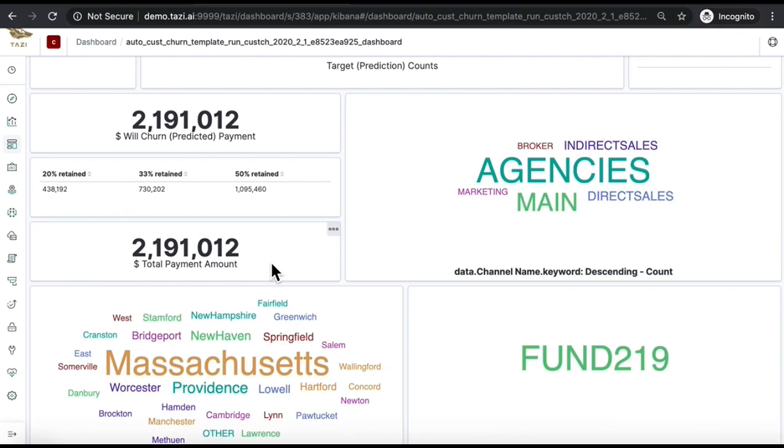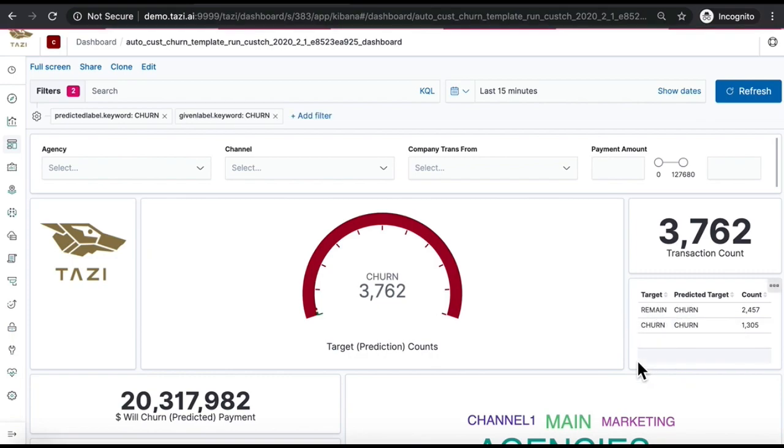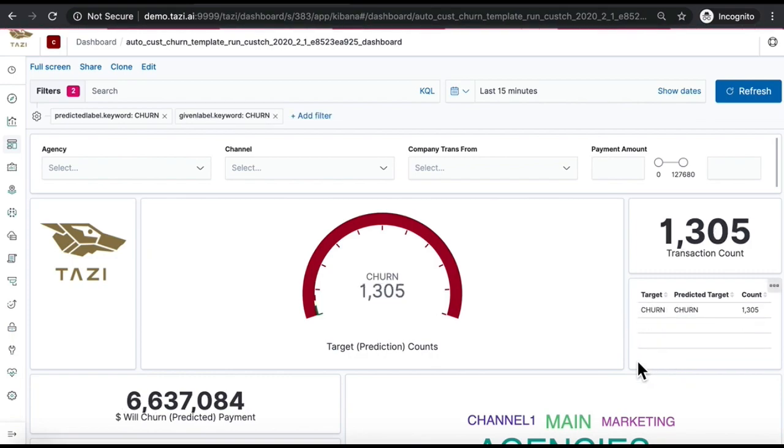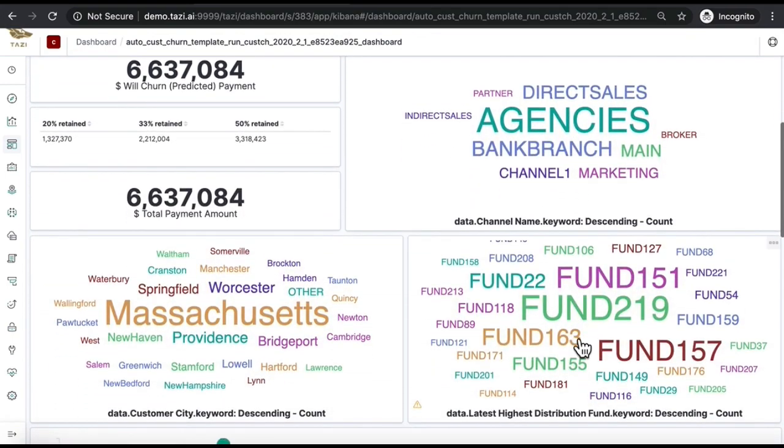Let us focus on customers that are predicted to churn with a higher probability. For these, we know they are predicted to churn, and we can also see the dollar value of each microsegment.